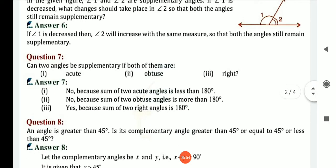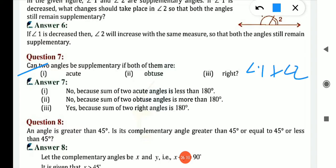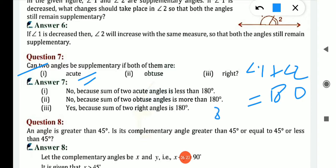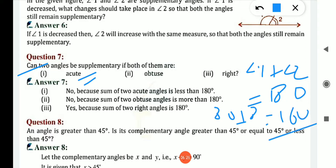Question number 7: can 2 angles be supplementary if both are acute? Supplementary means angle 1 plus angle 2 equals 180. If we take 2 acute angles — acute angle means measure is less than 90 — suppose we take 80: 80 plus 80 equals 160, which is not equal to 180. So no, because sum of 2 acute angles is less than 180.